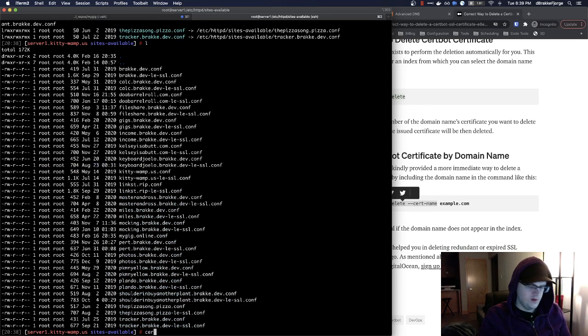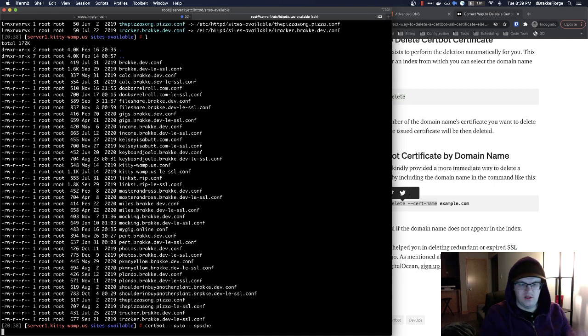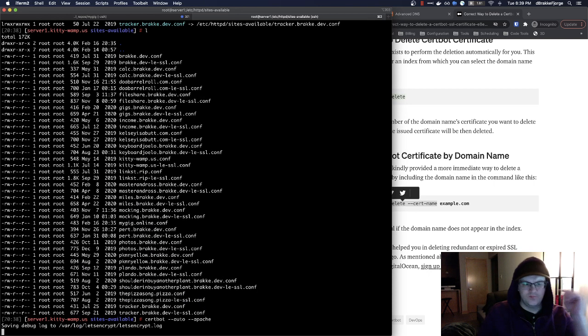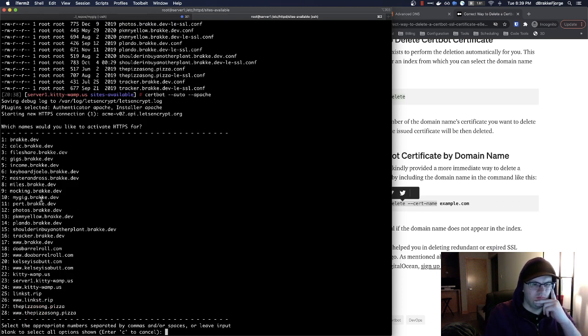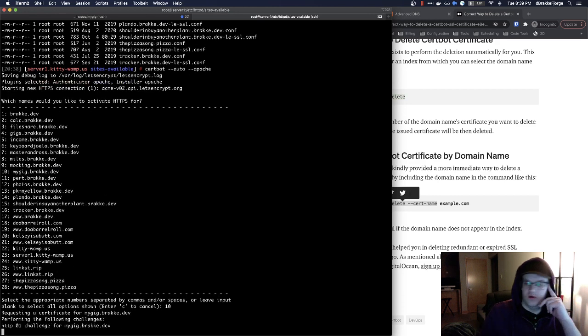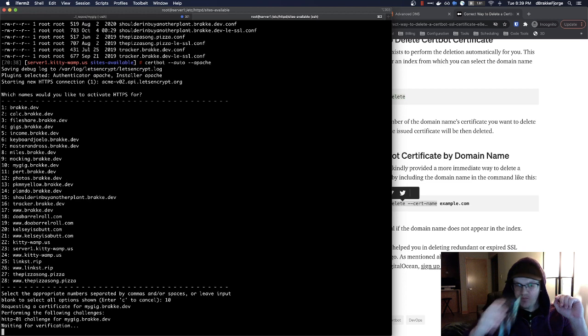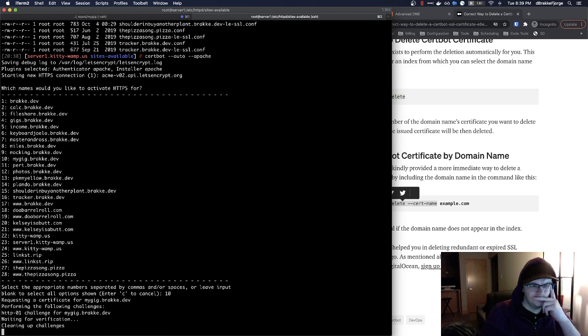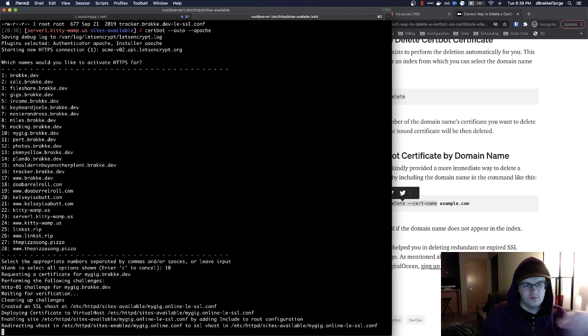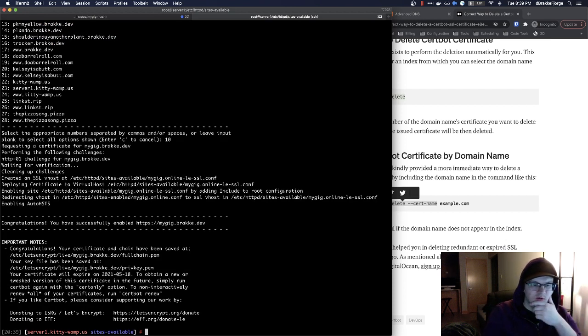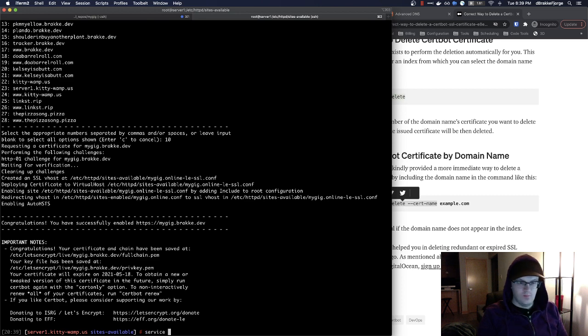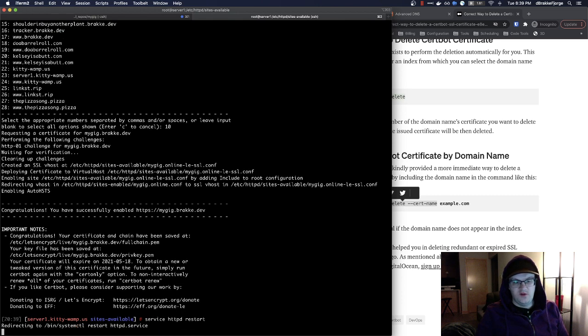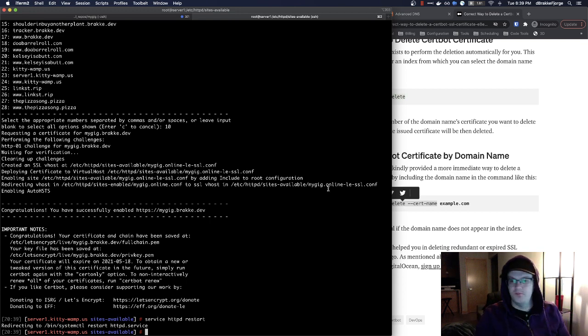All right. So let's run certbot auto patchy. I'm curious as to what we will find. MyGIG.bracky.dev. Cool. So that should work. Let's see if we can get ourselves a cert. Cleaning up. Enabling site. Cool. Now, we haven't restarted Apache. So let's see if it restarts. We might get an error. We didn't get an error.